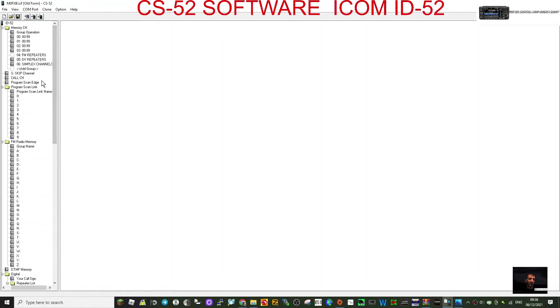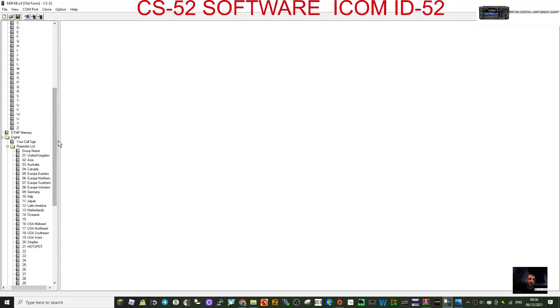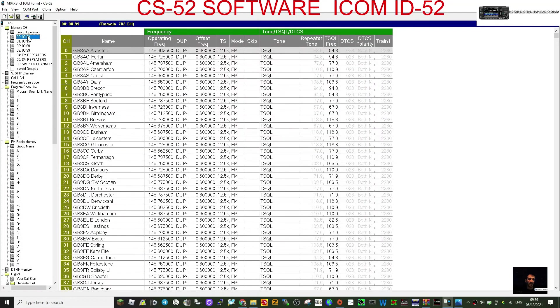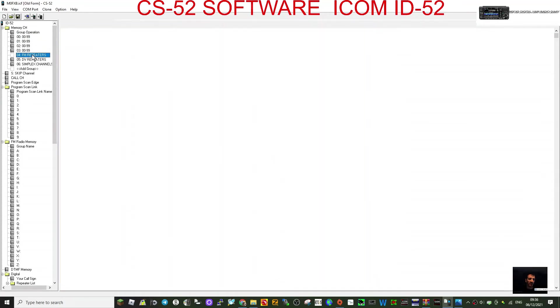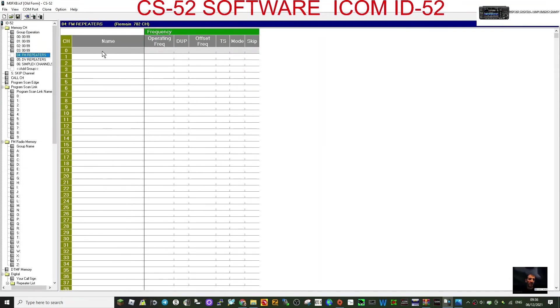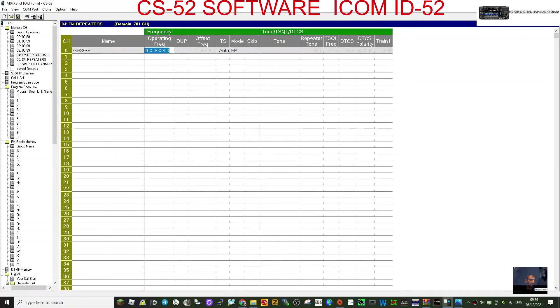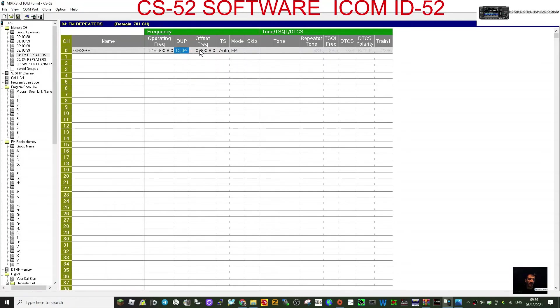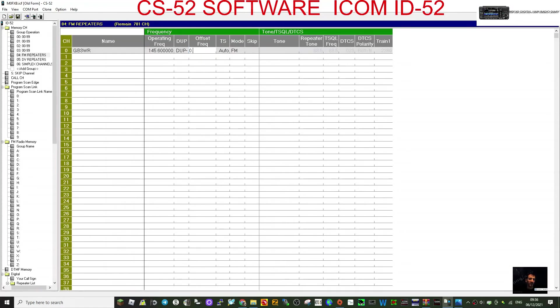So yeah, that should get you going. If you want to add your local repeater, just go to one of your channels like so. That'll clear. Let's go to FM repeaters. Let's just say we do GB3WR. Frequency, so we go 145.600, and it's going to be minus offset. Offset is going to be six here, so put a six. You want 0.6.